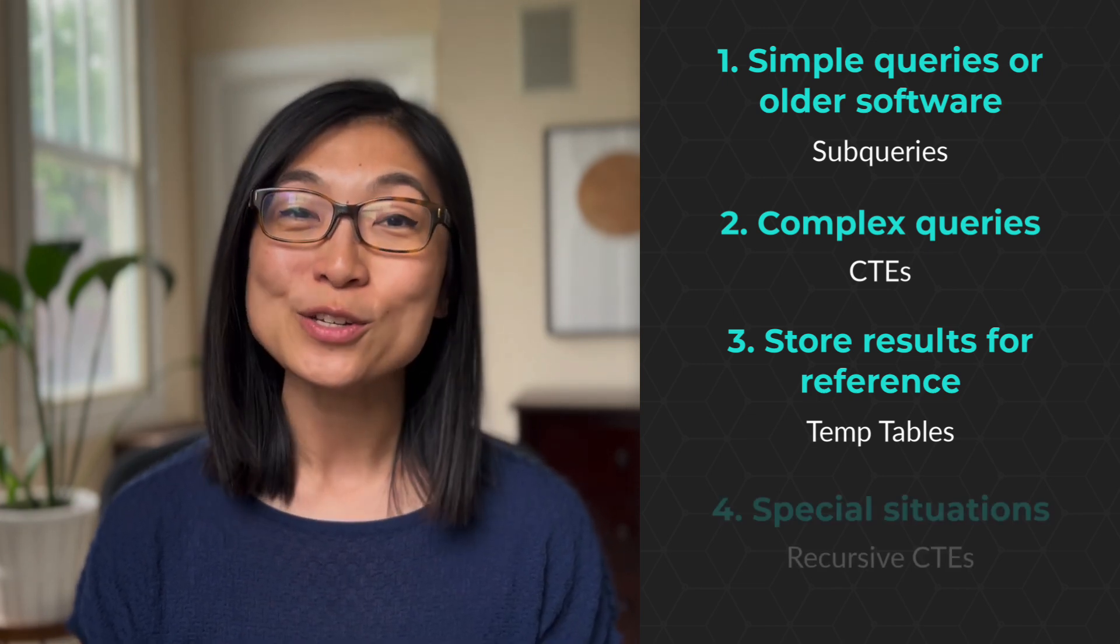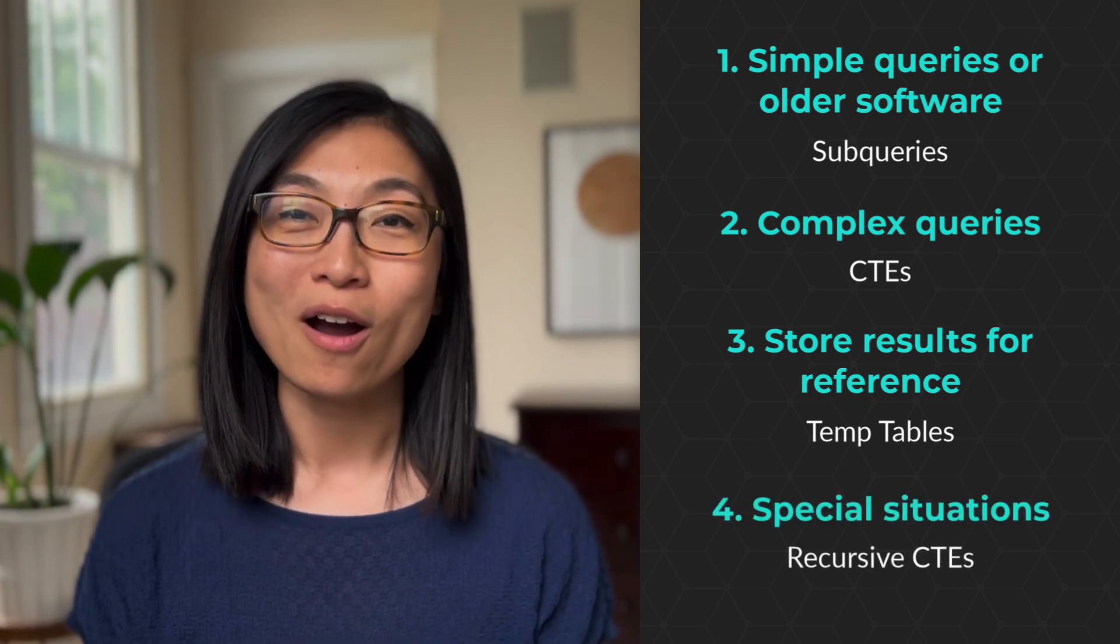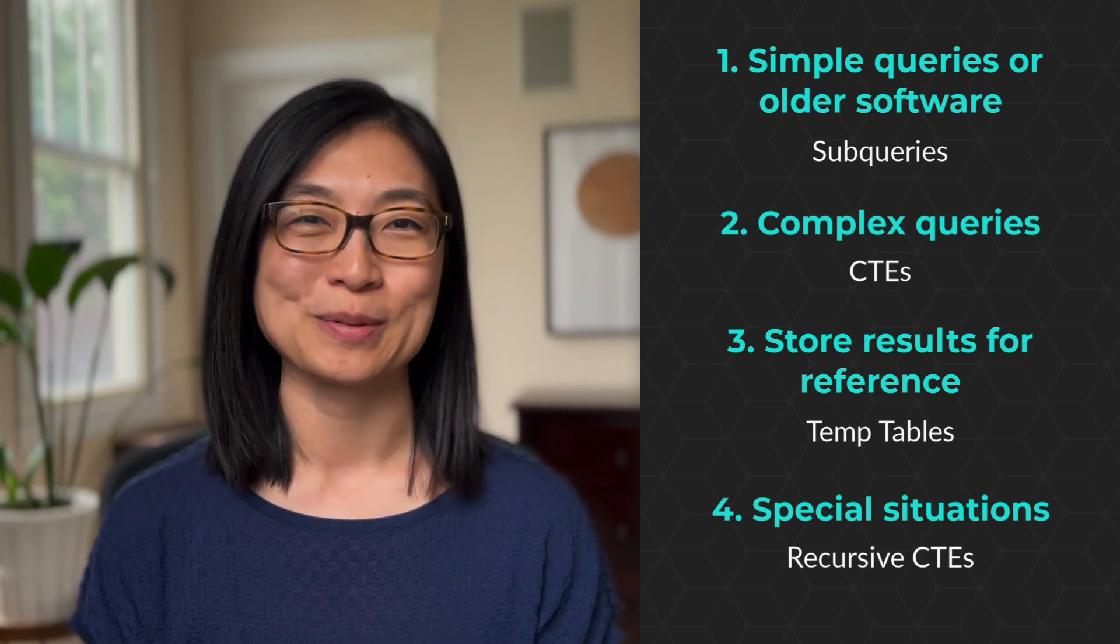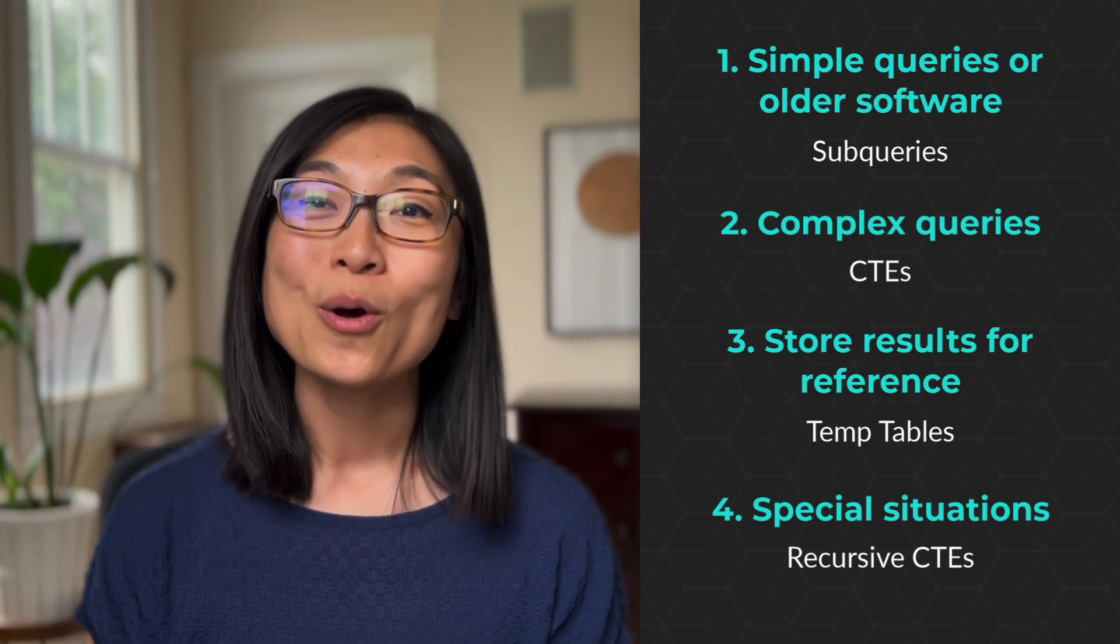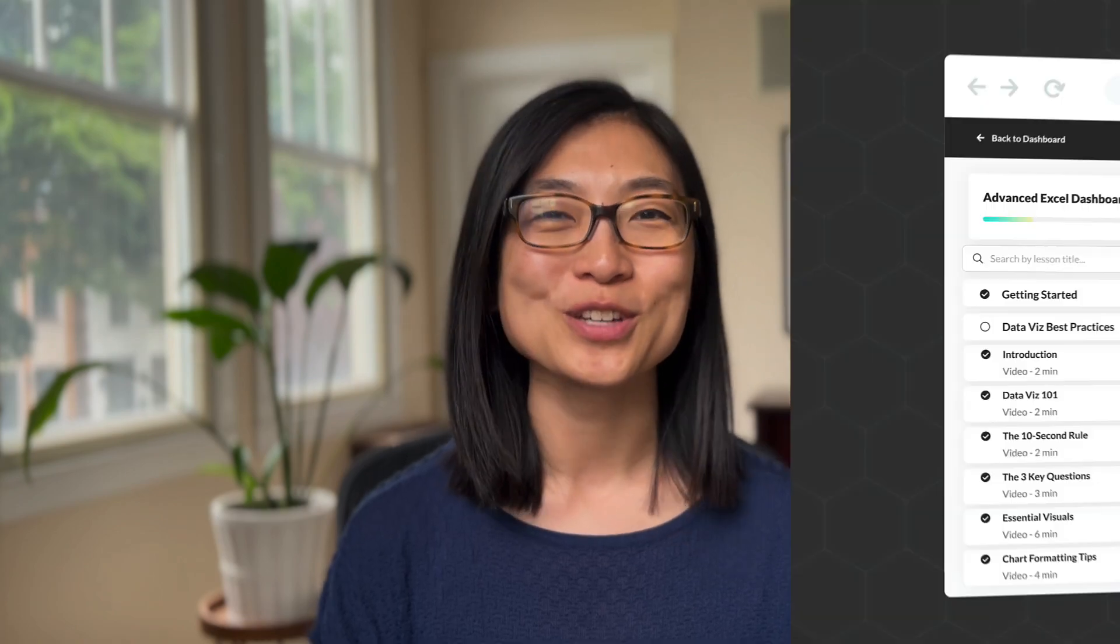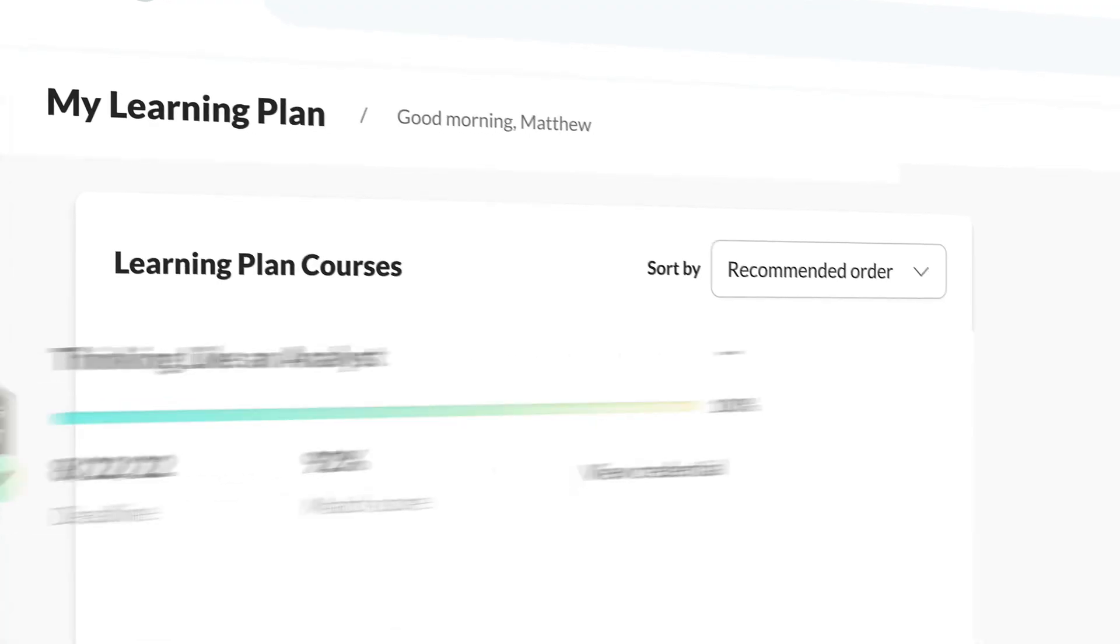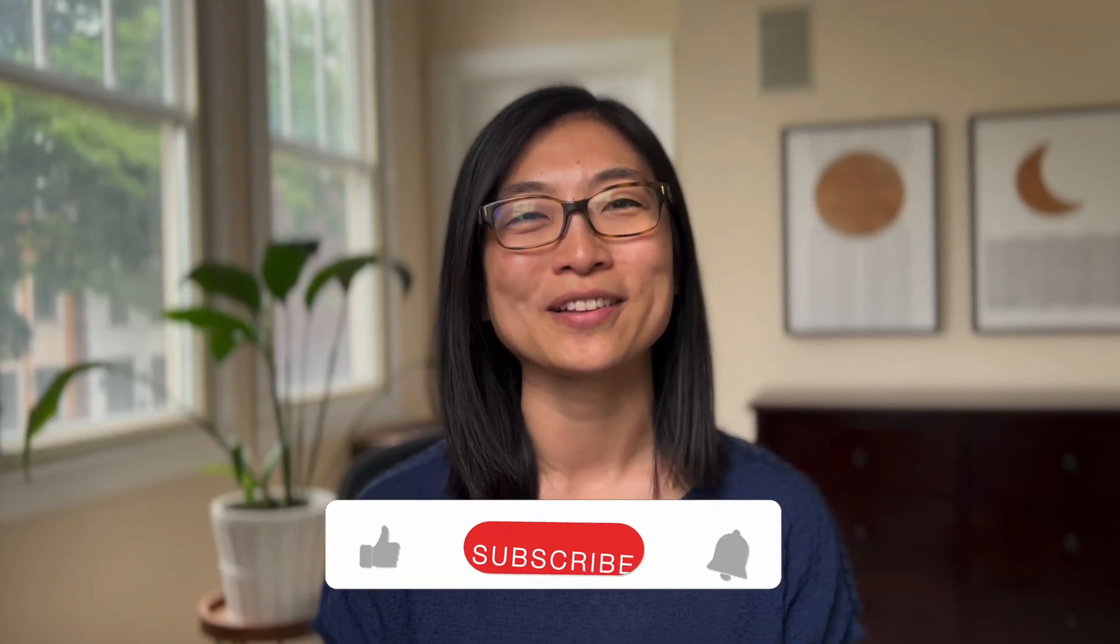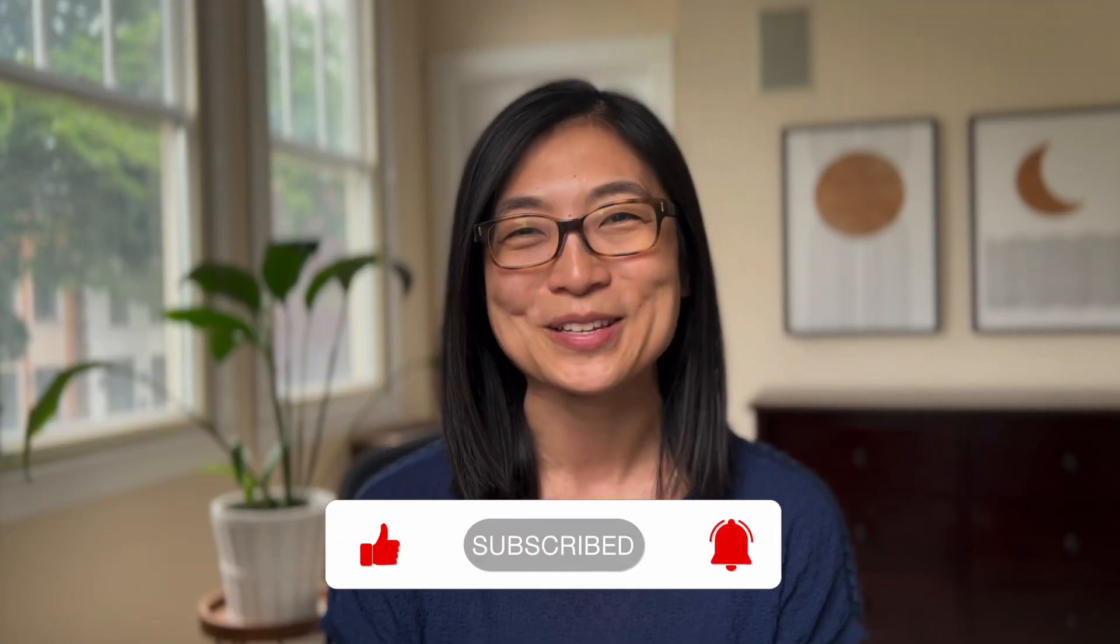Finally, I showed you an example of a recursive CTE. They're not used often day-to-day as an analyst, but they're really powerful in specific situations, like for generating a series of dates, or when working with data that's in a hierarchical structure. That's your quick introduction to common table expressions. If you'd like to learn more, check out our award-winning self-paced courses and guided projects for analysts and data scientists at Maven Analytics. Thanks for watching, and as always, make sure to like and subscribe for more data content just like this. I'll see you in the next one.